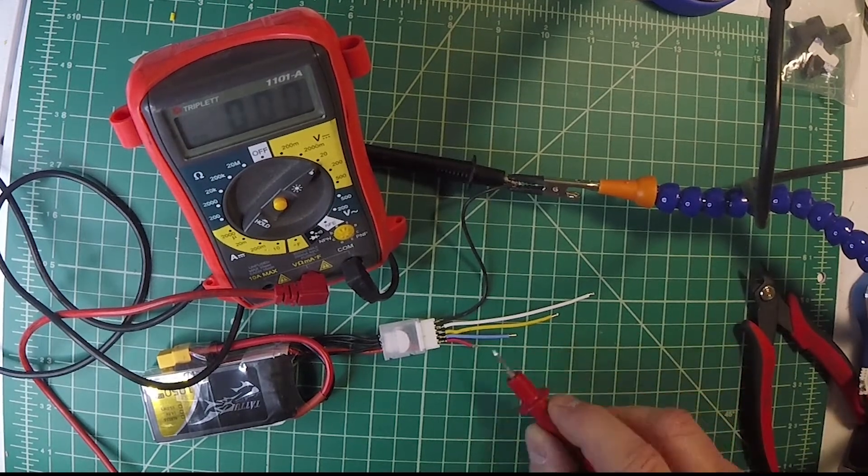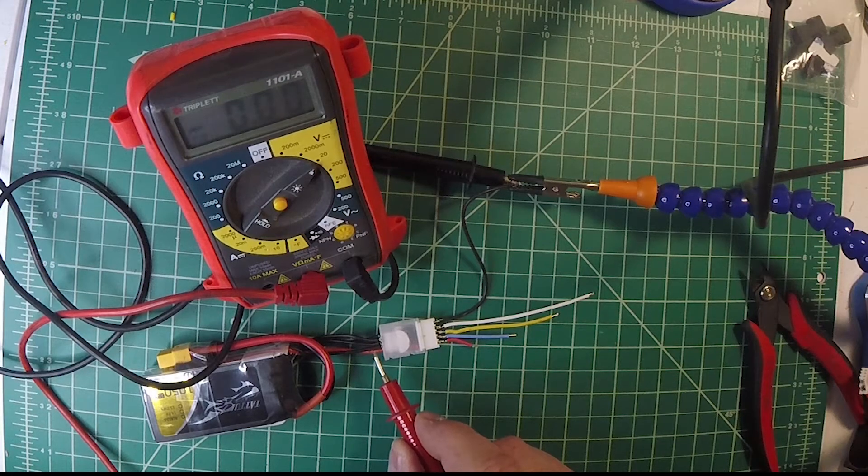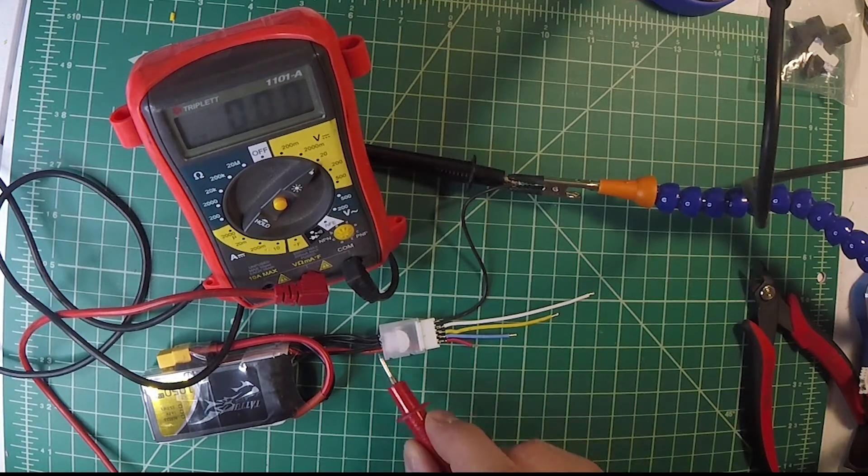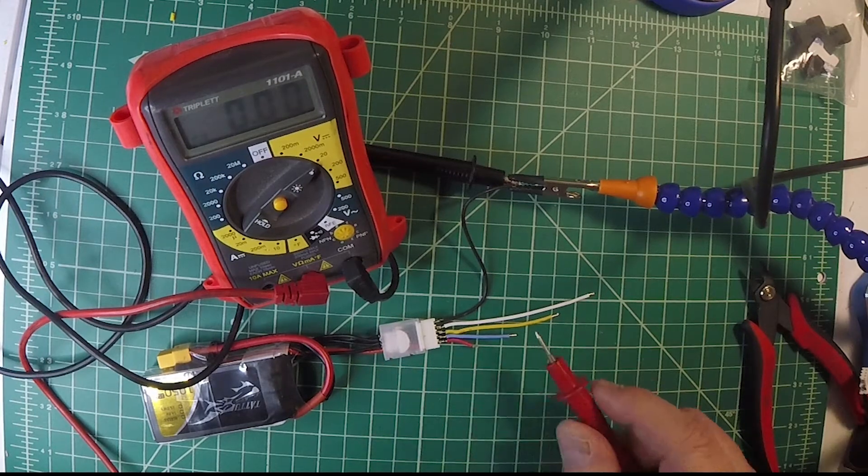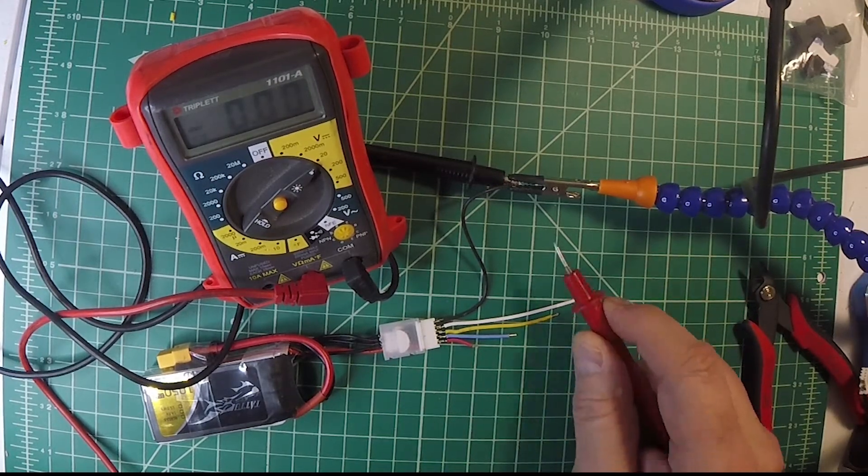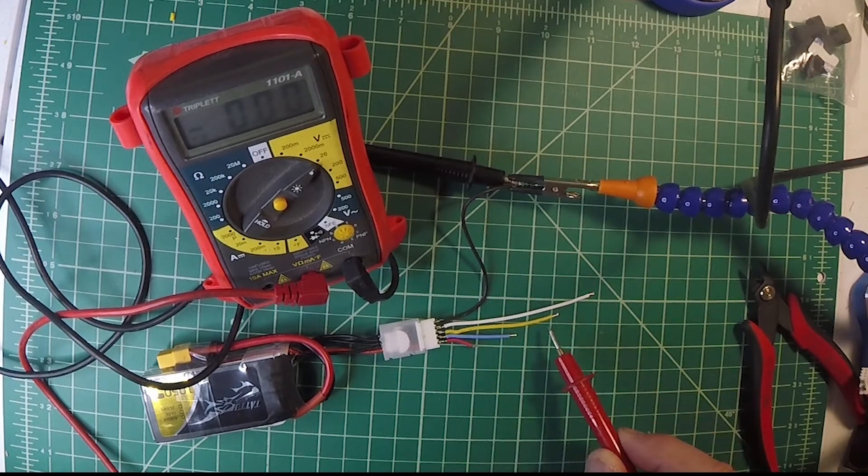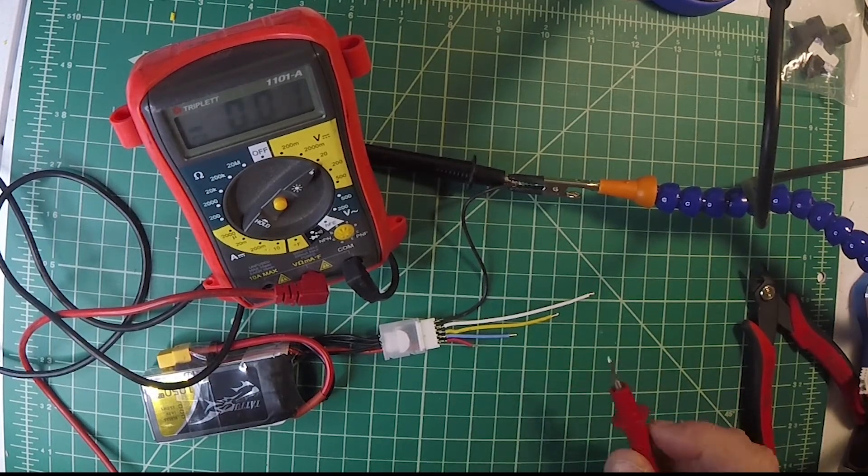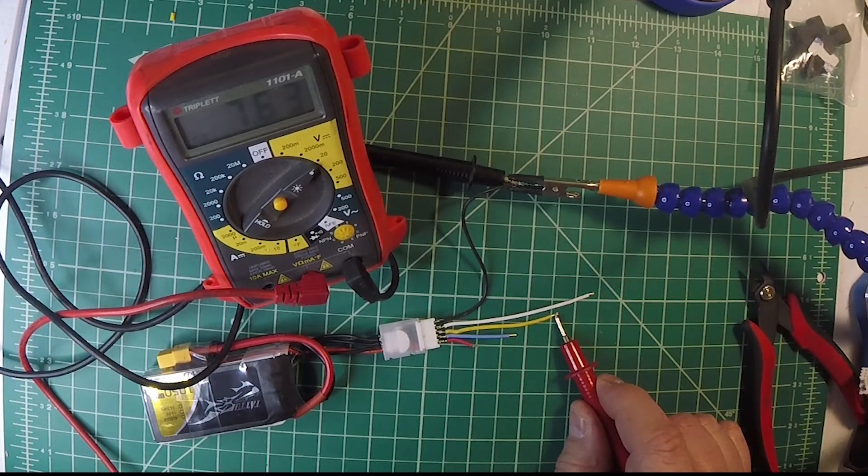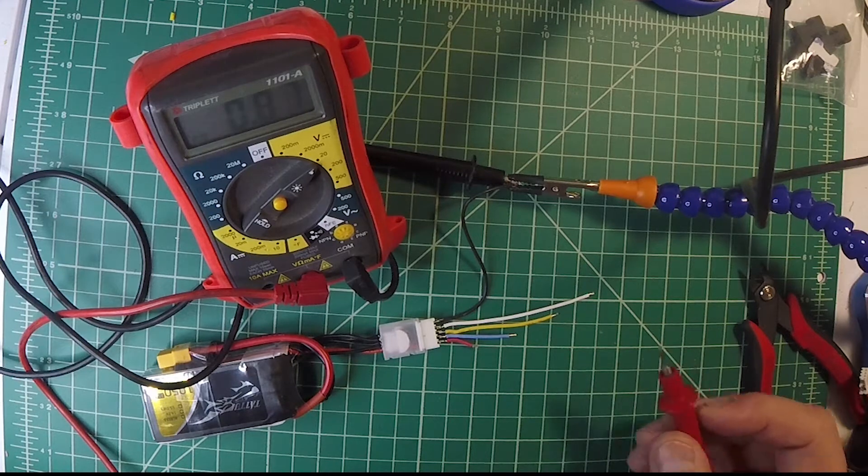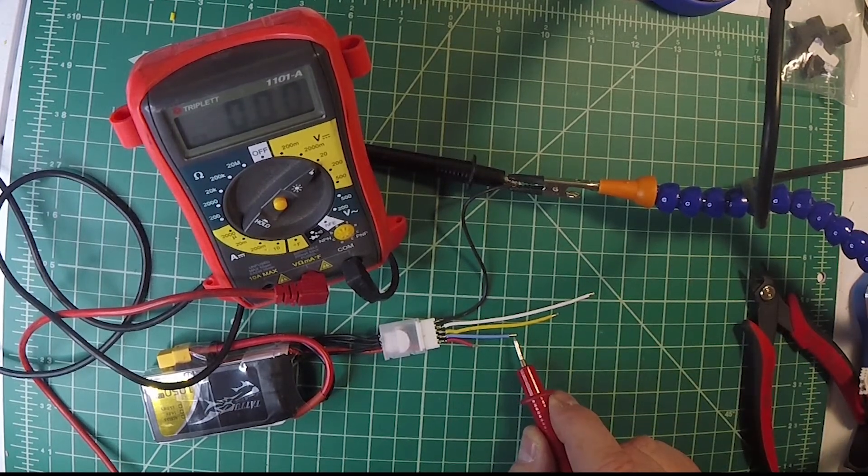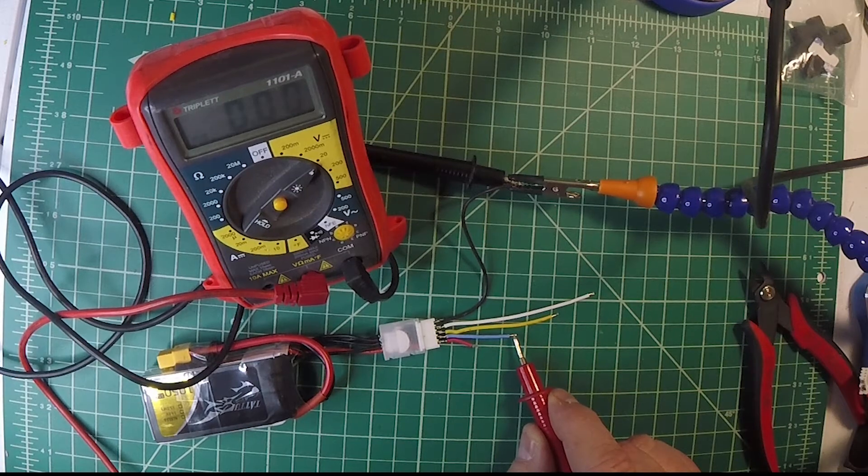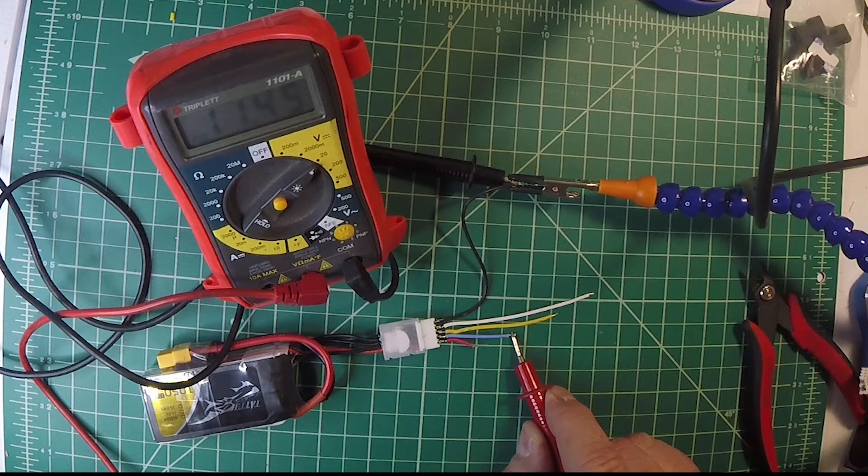This next wire is the third black wire in the balance port. We should see the voltage between negative and here, we should see an accumulation of two cells, so seven point whatever. 7.63 we have. This pin here, add another 3.8 to it, and we'll get 11 point something. 11.44 in this case.